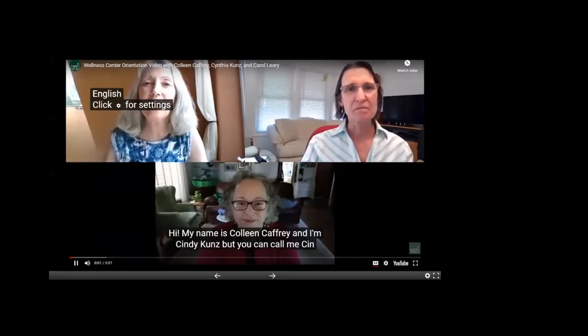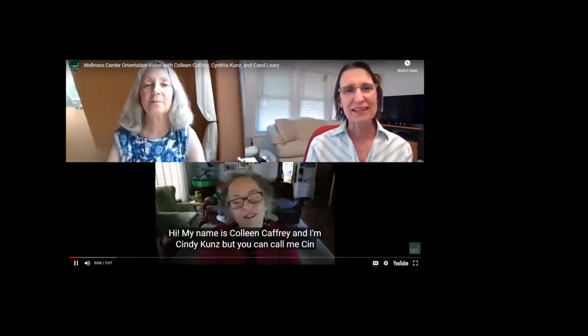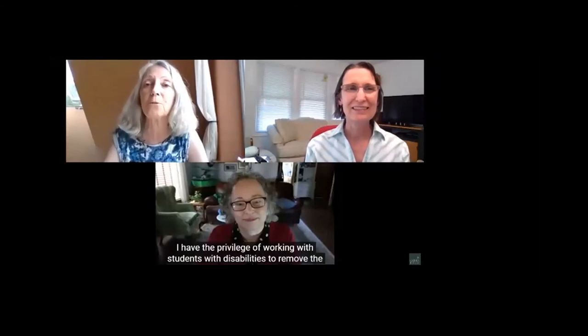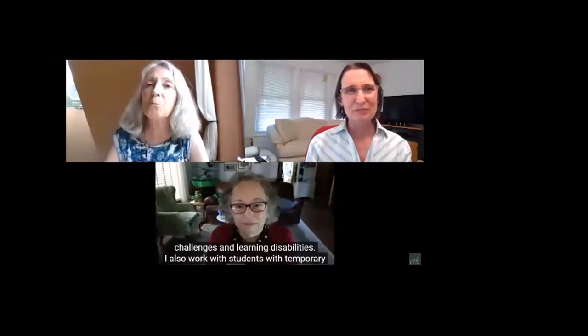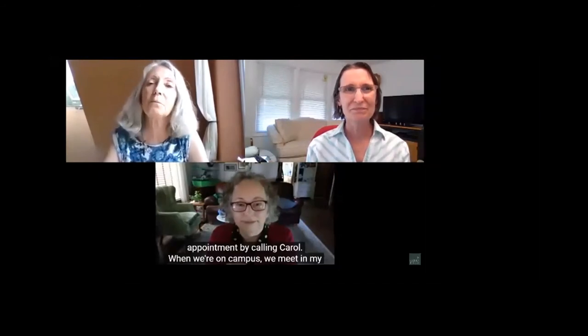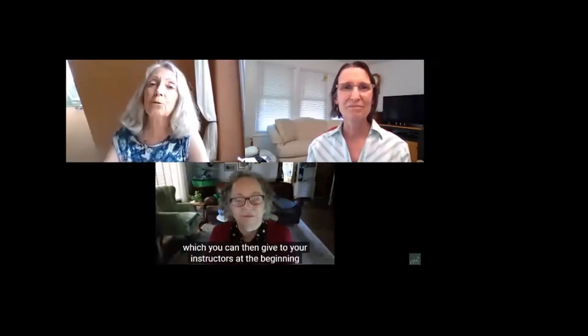Hi, my name is Colleen Caffrey, and I'm Cindy Kunz, and I'm Carol Leary. Along with Kathleen Keogh, our learning support counselor, we are the Wellness Center at GCC. I have the privilege of working with students with disabilities to remove the barriers that prevent them from accessing programs and services at GCC. Students I work with have a variety of challenges — from physical ones to invisible ones like mental health challenges and learning disabilities — as well as temporary conditions like concussions. To make an appointment, call Carol. We meet in my office on campus, or over Zoom when remote. We talk about your experiences and challenges, look over your documentation, and if you're eligible for accommodations, we create an accommodation agreement that you give to your instructors at the beginning of each semester.